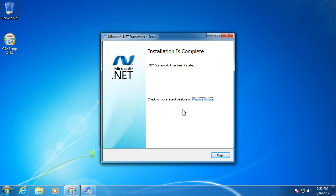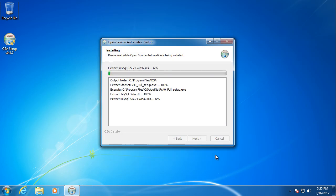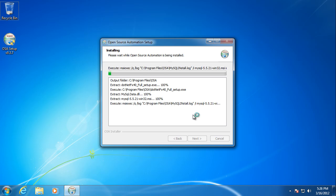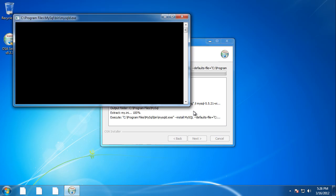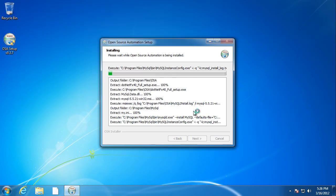All right. The .NET 4.0 installation is complete, so we're just going to click finish, and now this is where the meat of the open source automation install happens. It's doing a lot of stuff in the background configuration, mainly installing the MySQL database server. It's doing it all in the background. It doesn't require any user interaction. Configuring it all, making sure it's all set up, installing the database and stuff.